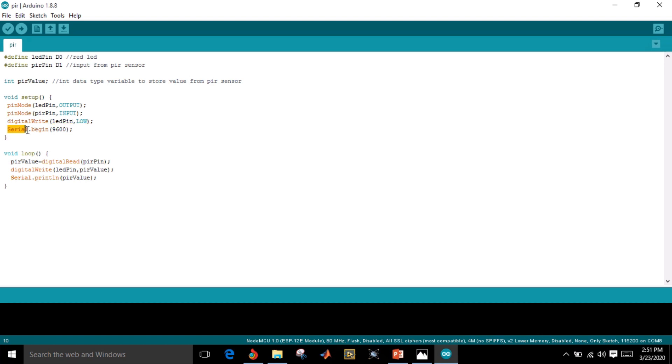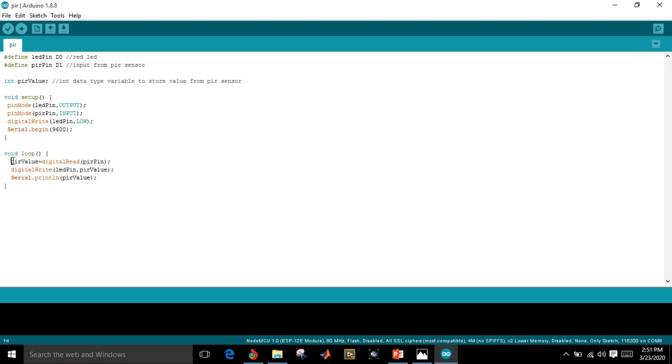Serial.begin 9600 - I have initialized and I have to show the baud rate which is the rate I want to display the data in the serial monitor. In void loop, we have to read the PIR value. I have taken the sensor value using a function digital read PIR pin.